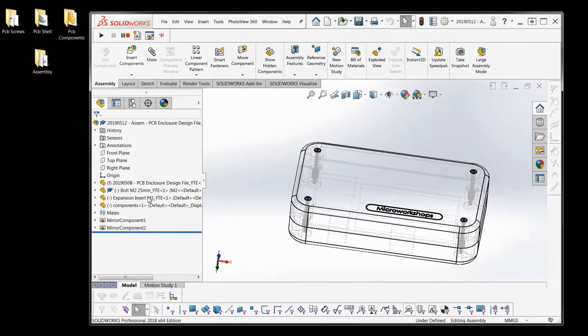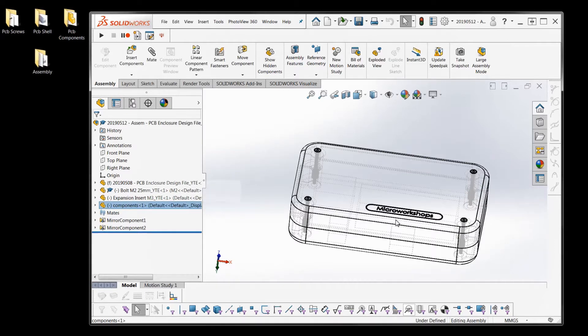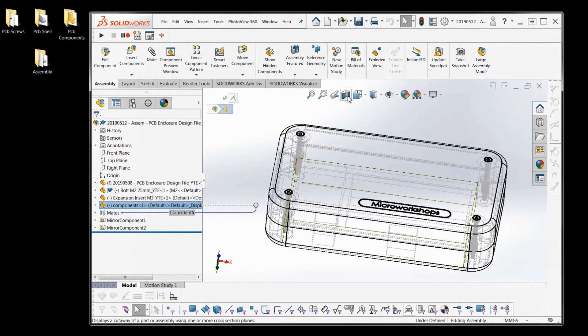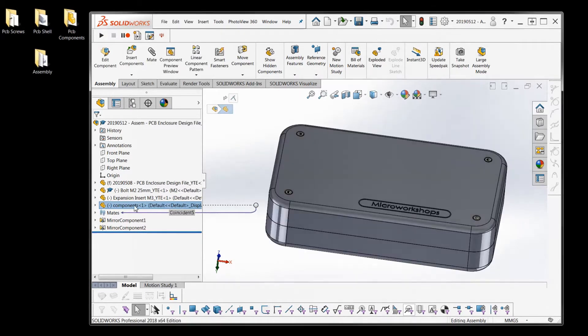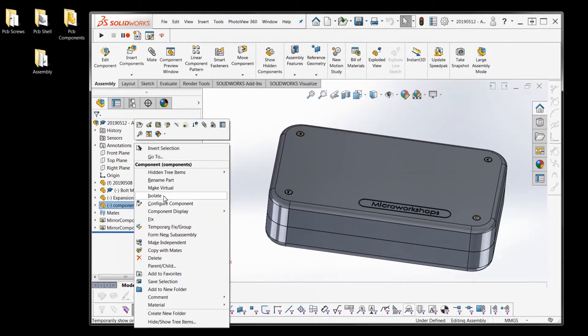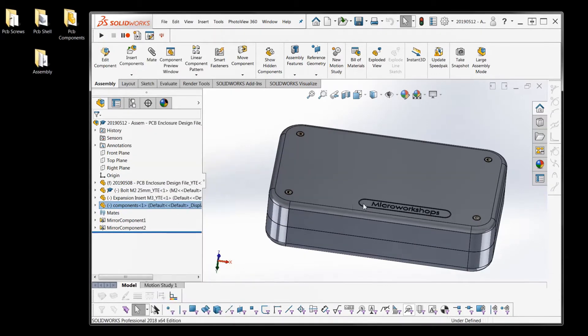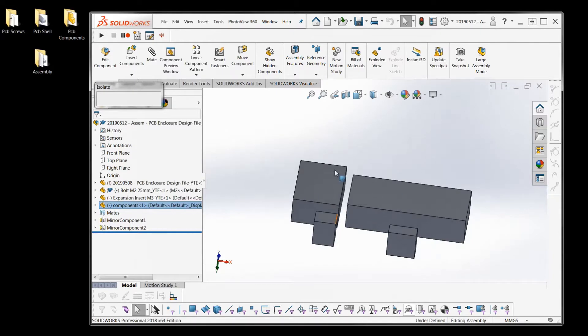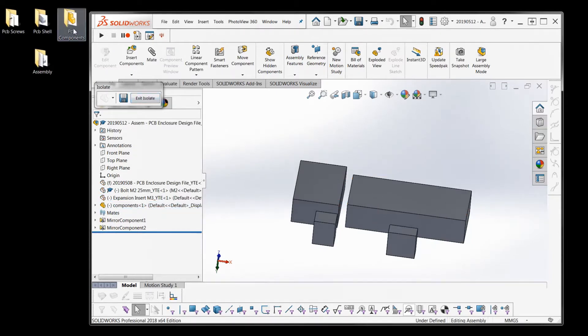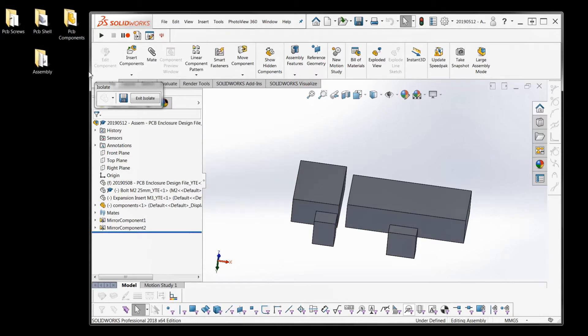And then we've got the components which if I isolate you can see these components inside. So they're in this folder - they're just parts in a folder, just one part file.